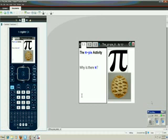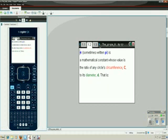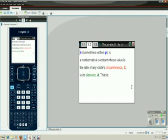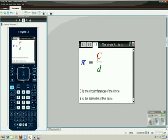The Greek letter pi, sometimes written pi, is a mathematical constant whose value is the ratio of any circle's circumference C in red to its diameter D in green. That is, pi is equal to C divided by D. Let's investigate.